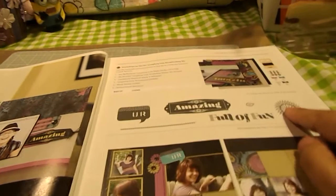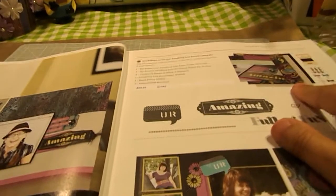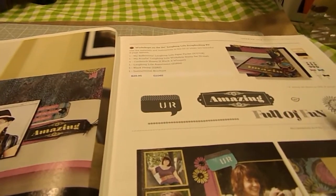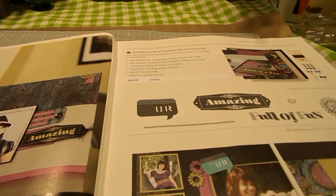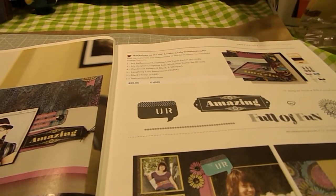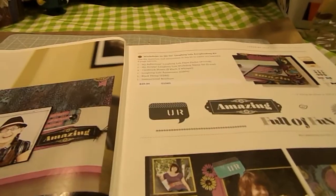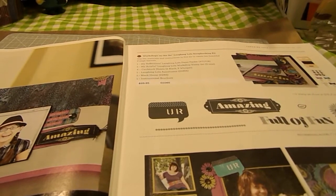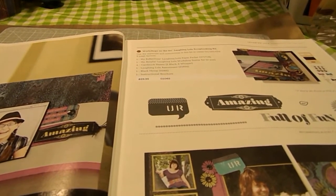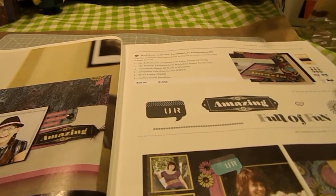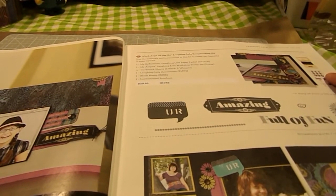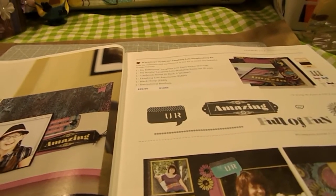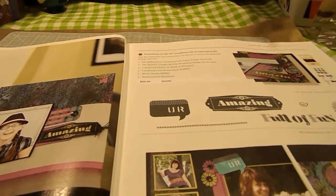You can also get the Workshop on the Go, which is a scrapbooking kit. It gives you the paper pack, an exclusive stamp set for that kit, your cardstock, your assortments that go with it, plus the instructional brochure. And that's $29.95.